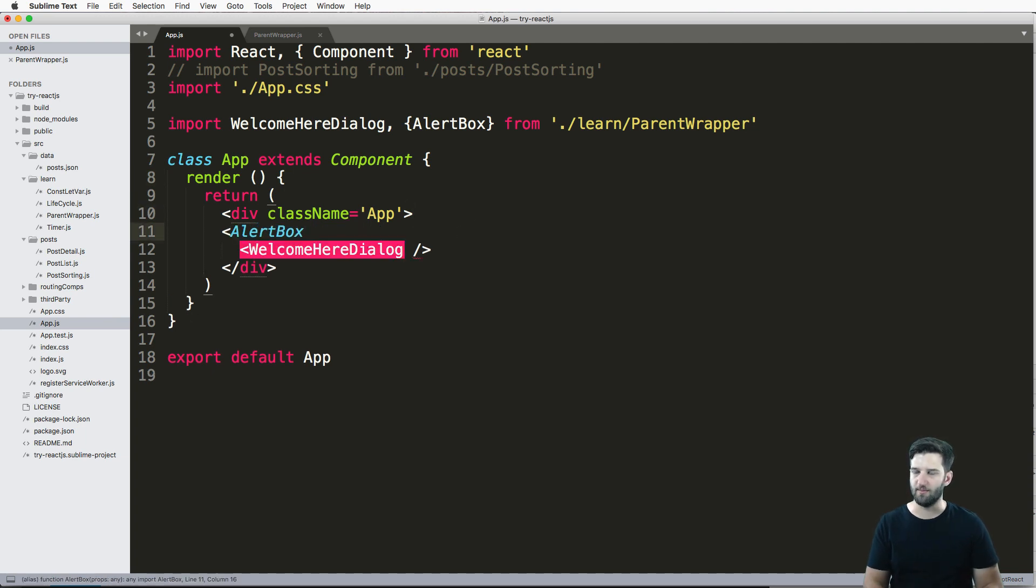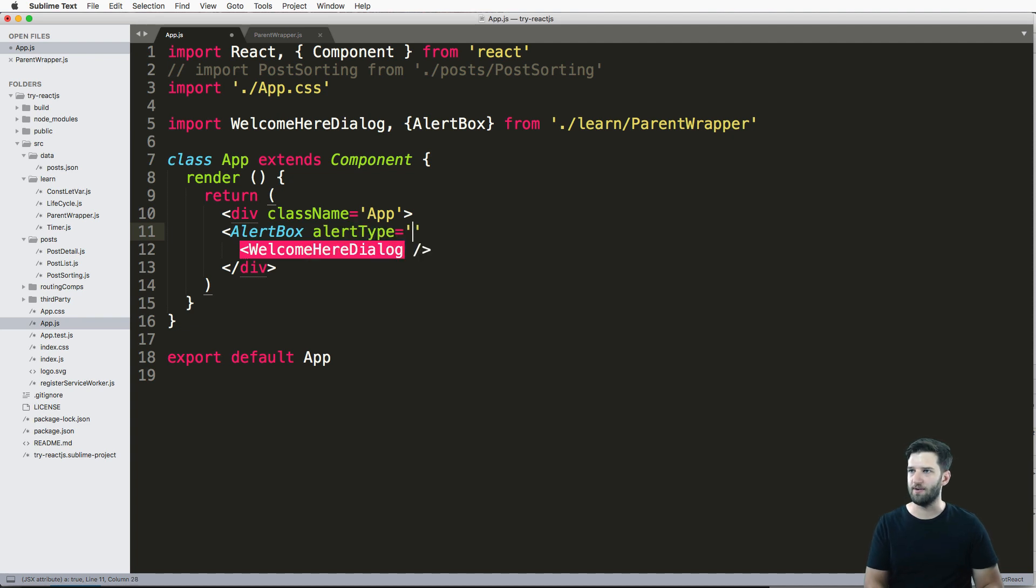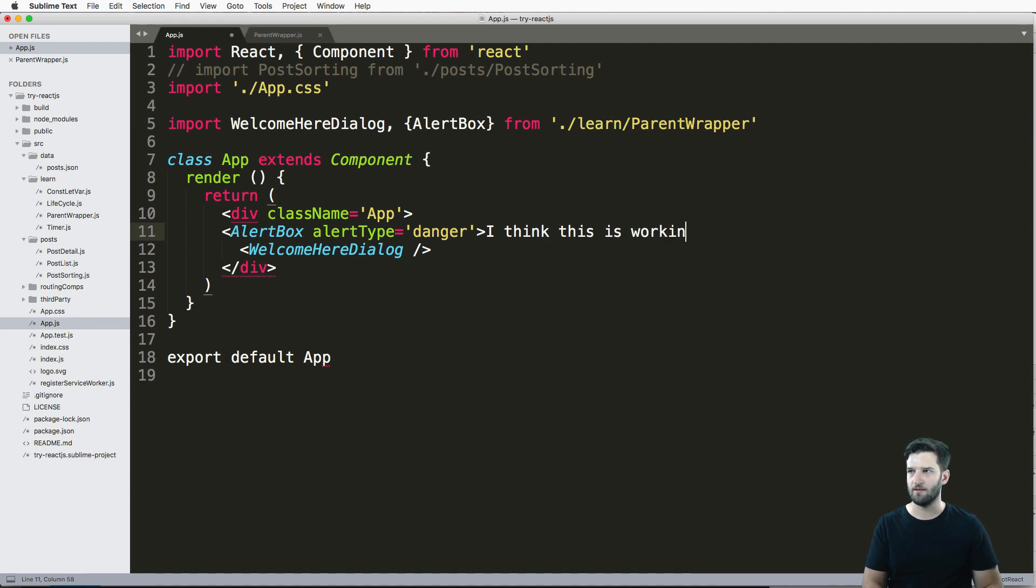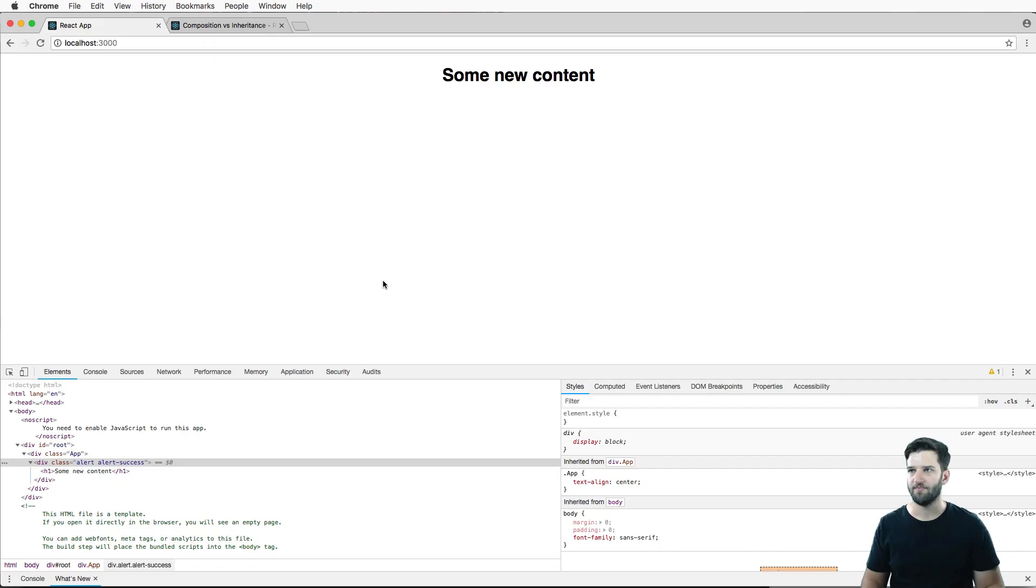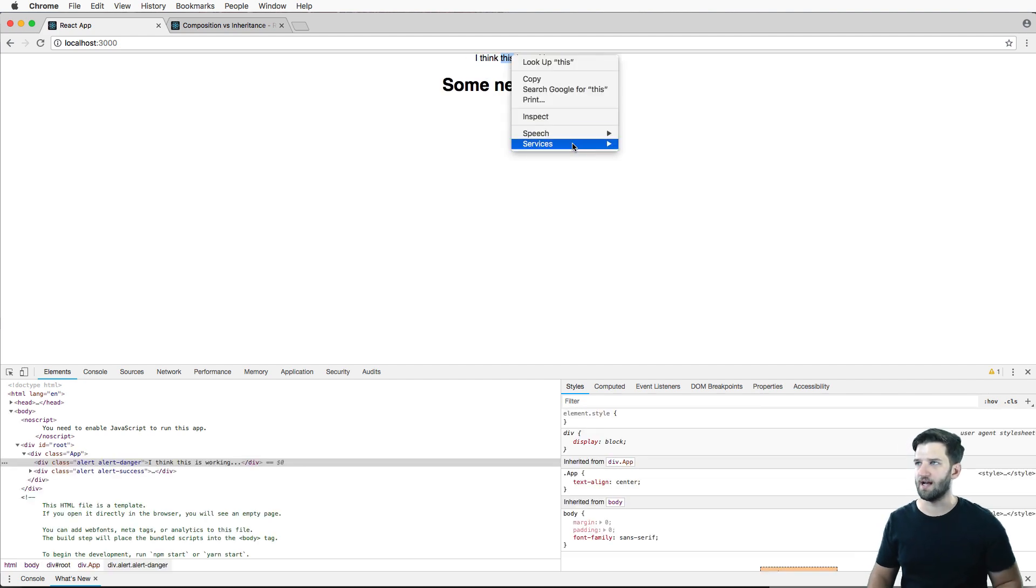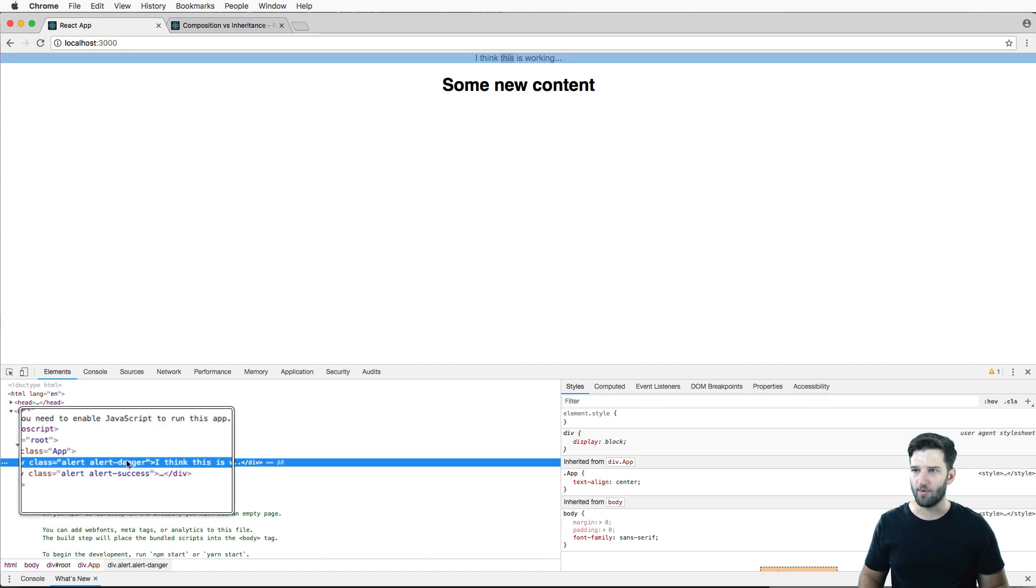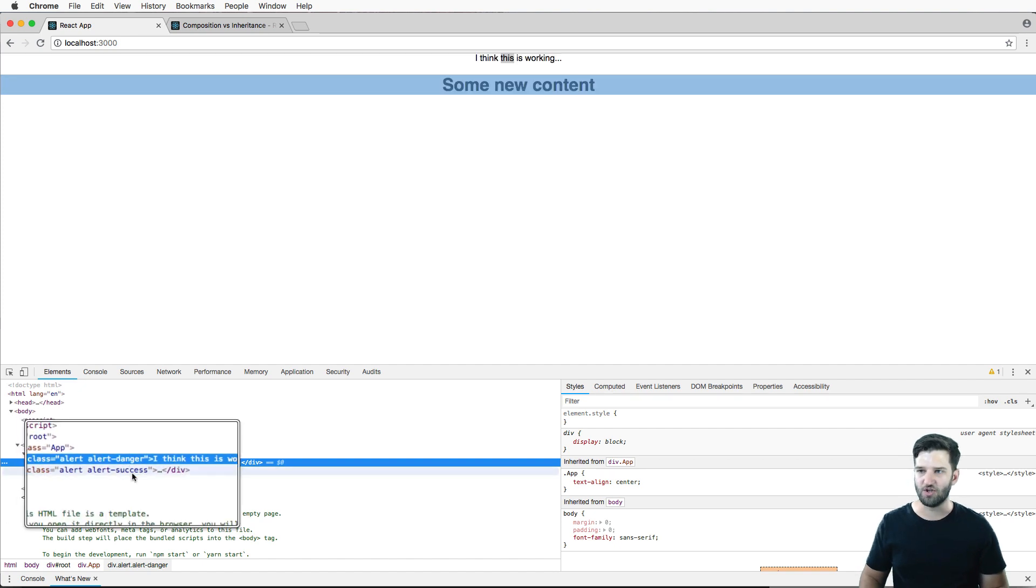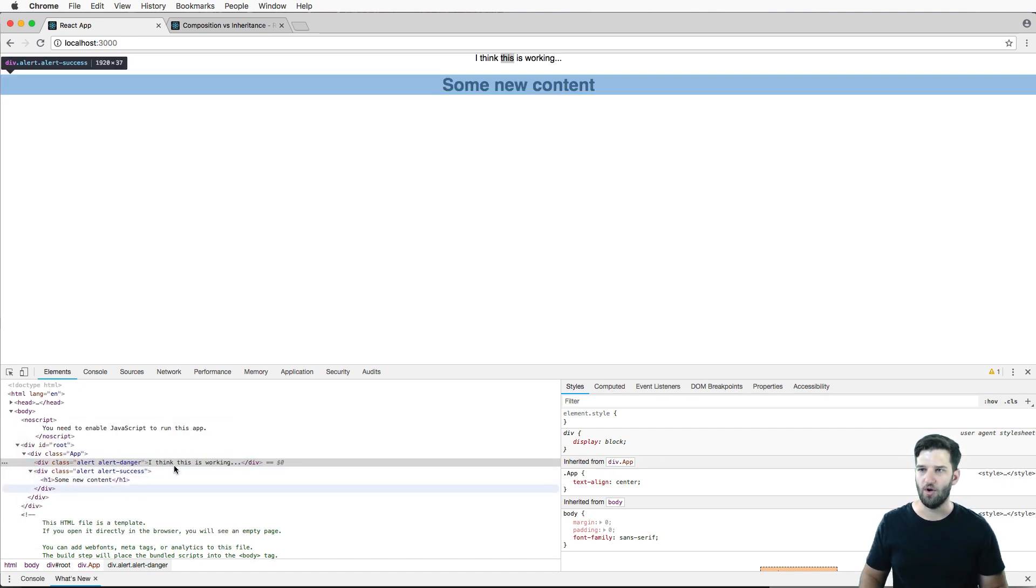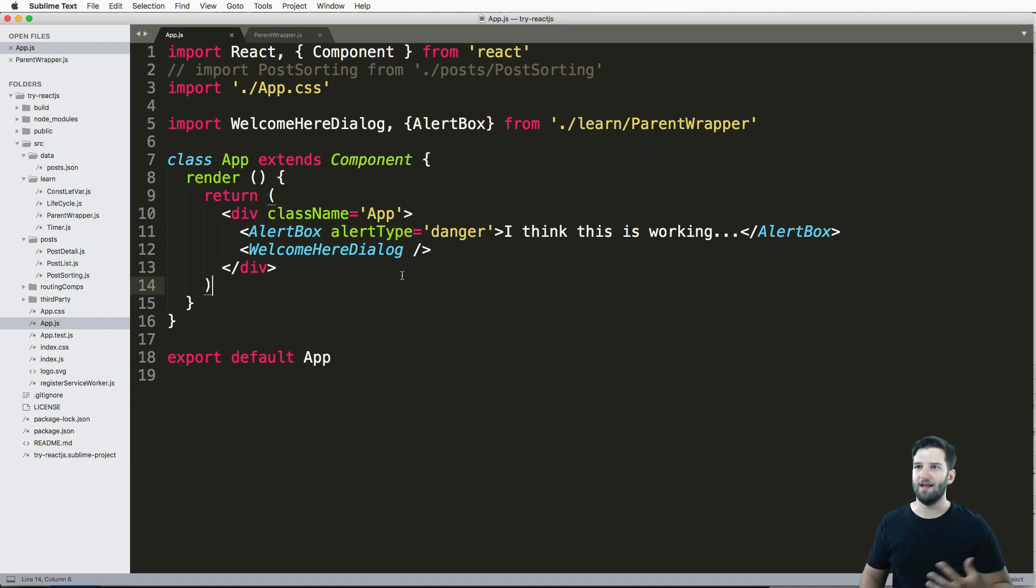But now let's go ahead and try our AlertBox out in app.js, just like we did before. And this time we called it alertType, I'll just say danger. And I think this is working, close off that AlertBox, we save it. And we come back in here, I think this is working. I go and inspect this element here. And what do we've got, we've got danger, success. And what do you know, it's actually rendering it the way you might think.